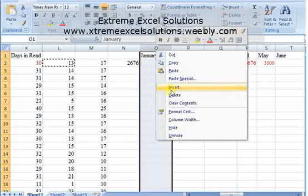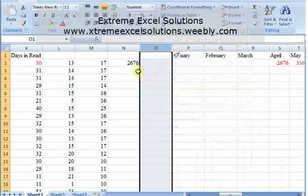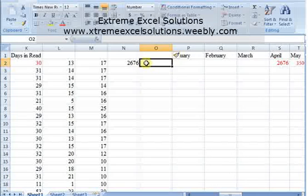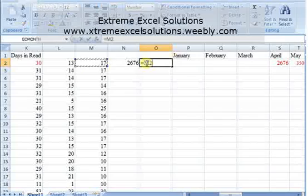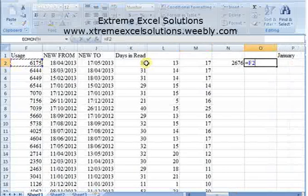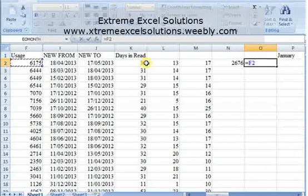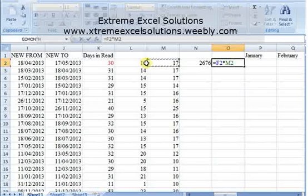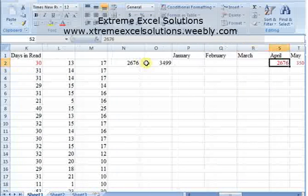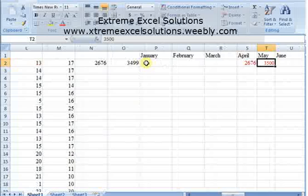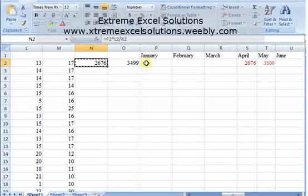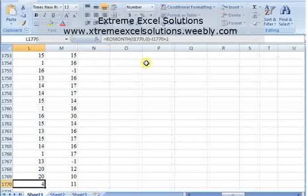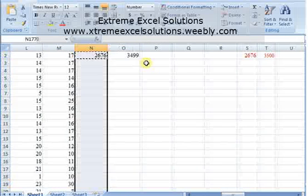I'm inserting another column for the second month. The formula is: total usage multiplied by the days in May, divided by total days. That gives 3499, which is approximately 3500 — same as expected. Copying and pasting it downwards.